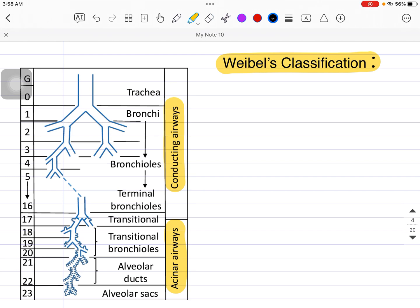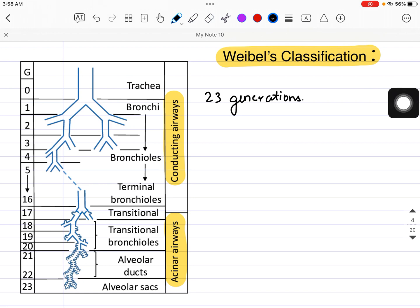According to Weibel's classification, we have different zones. In total, we have 23 zones or 23 generations. As you can see in the picture, we go from 0 to 23. The first 16 generations fall under the conducting airways or conducting zone, as you can see here. If I change the color — up to 17, from 1 to 17, we have the conducting zone.